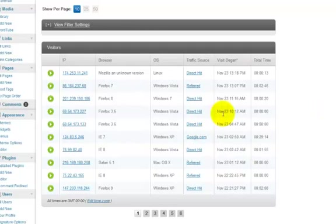You can get that from Google Analytics and things like that, but here is the cool part.